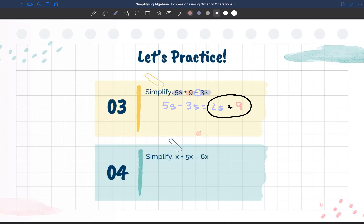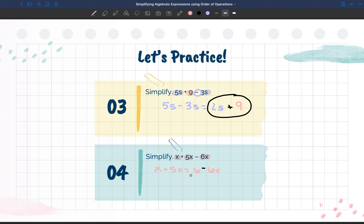Moving on to number 4, it wants us to simplify x plus 5x minus 6x. We want to find all of our like terms — x, 5x, and 6x all share the same variable. So x plus 5x equals 6x, and then 6x minus 6x equals 0. We learned that whenever we subtract a term that has the same coefficient from one another, the answer will always be 0 and you do not need the variable.